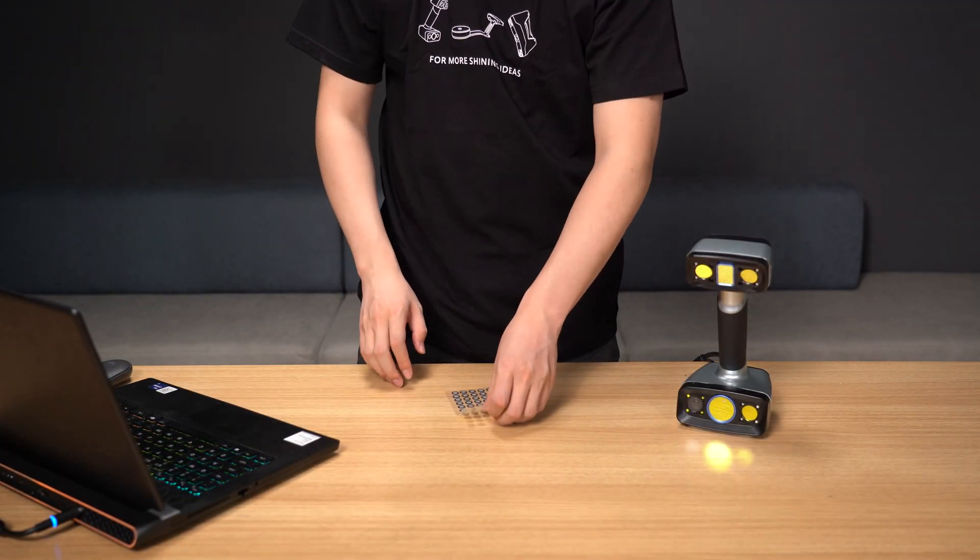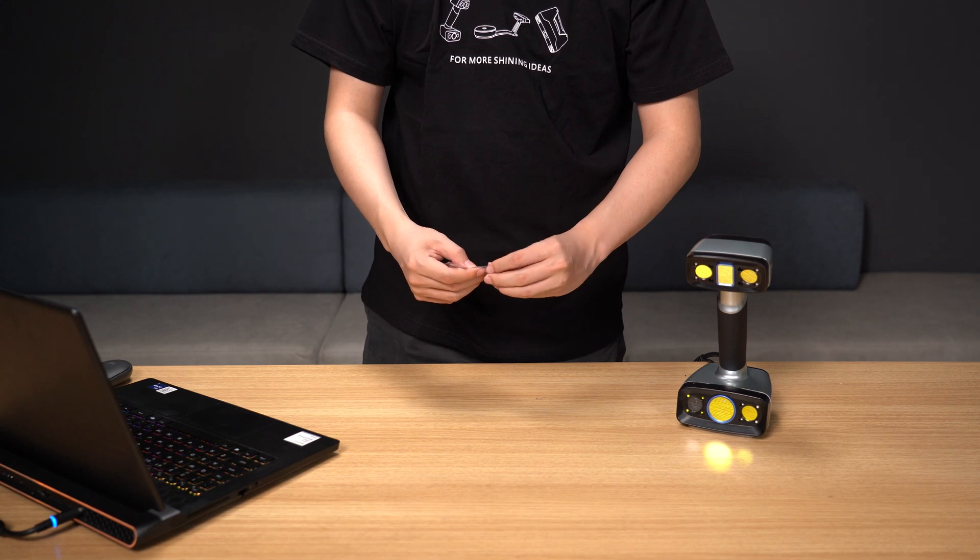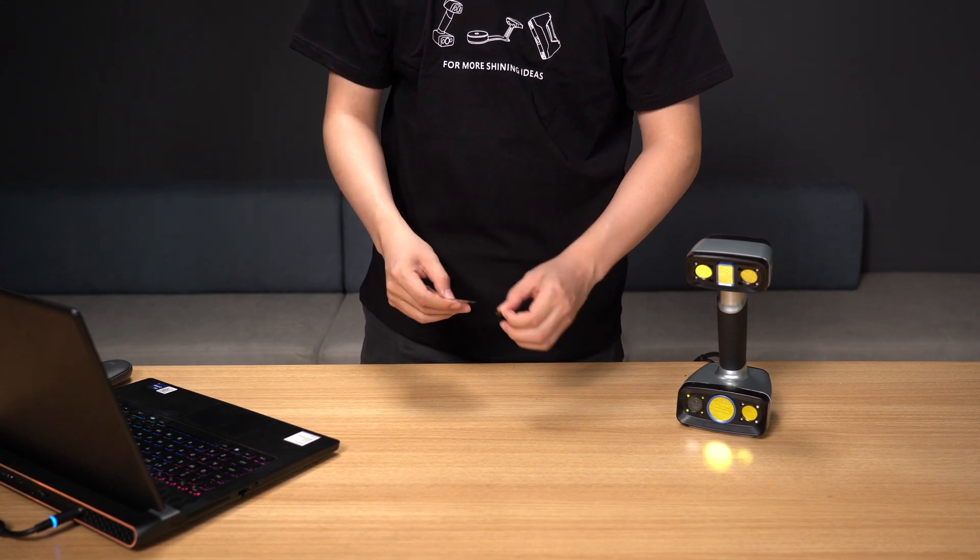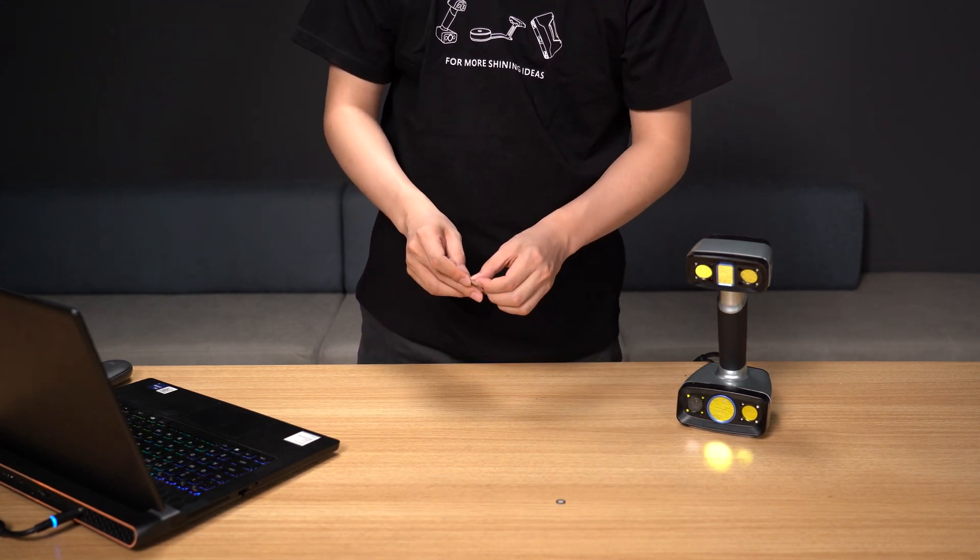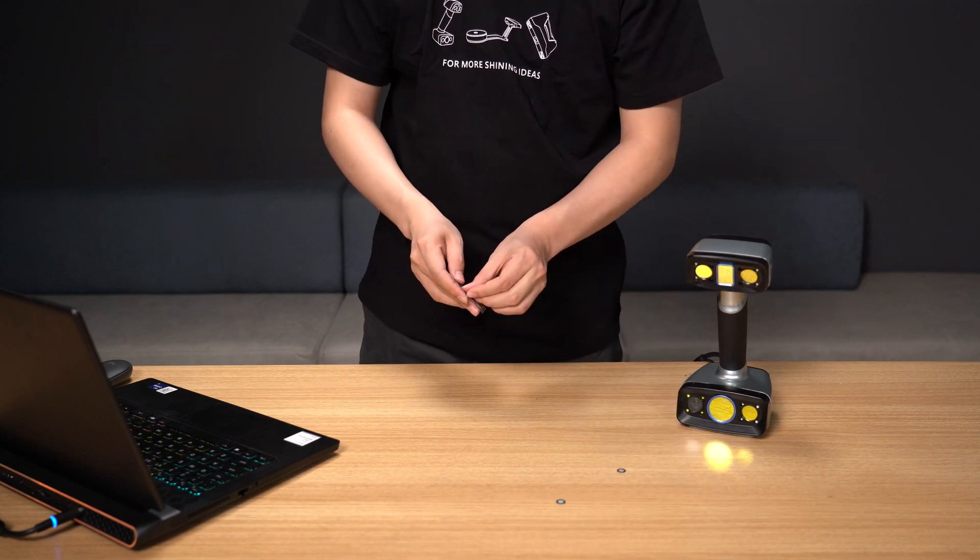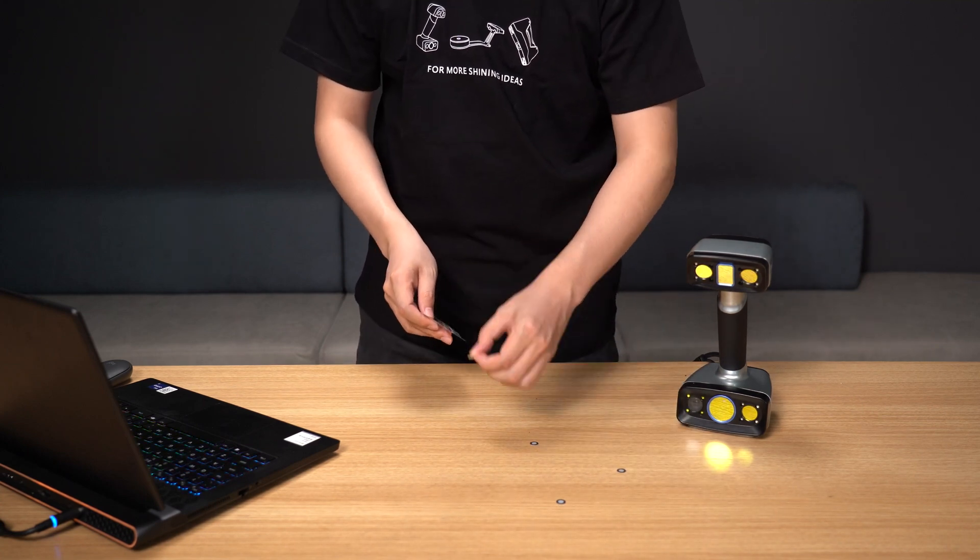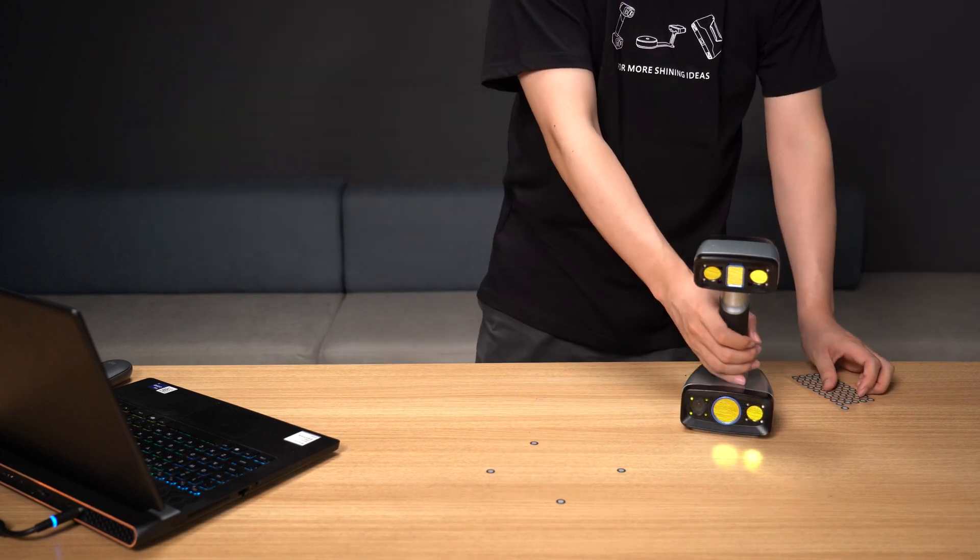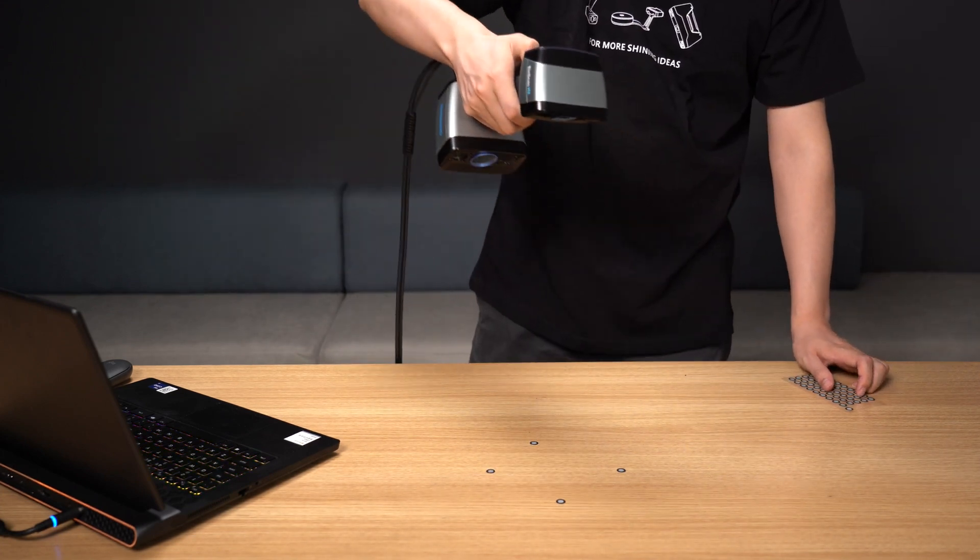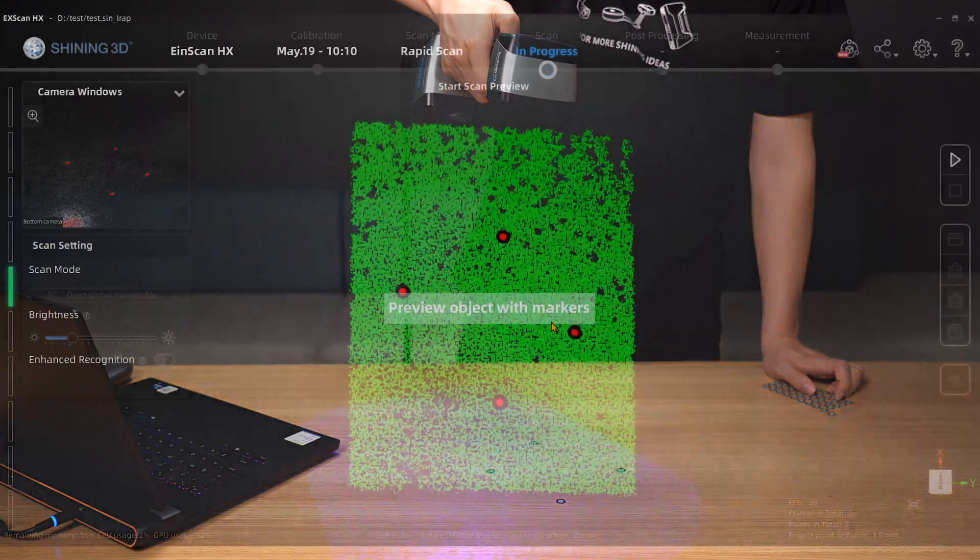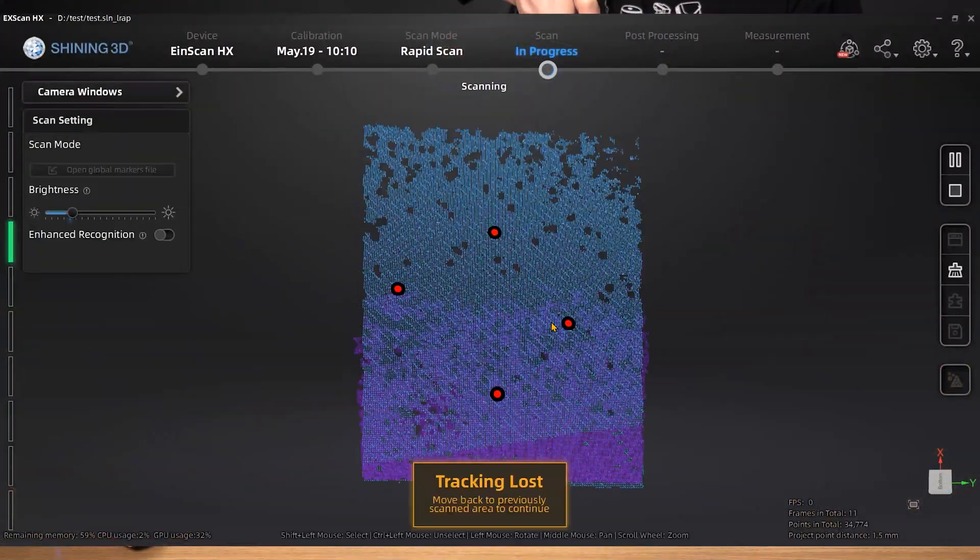To get started, we need to understand the method of marker pasting that software can quickly identify for alignment. In order for the markers to be read, it must be ensured that four or more are present in a single frame at the same time. The scanner won't be able to detect the markers when the pasting of the markers does not adhere to the above requirements.